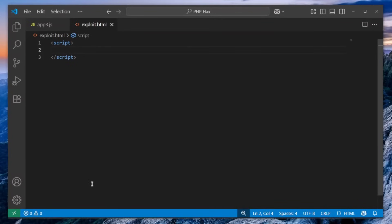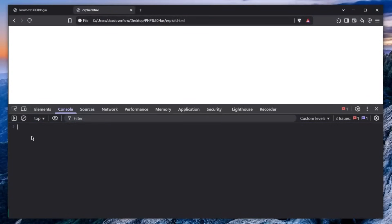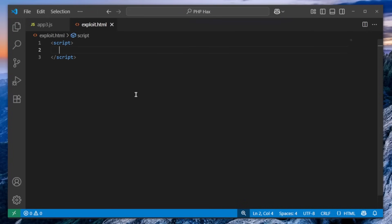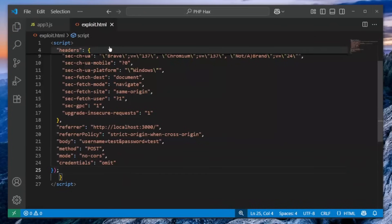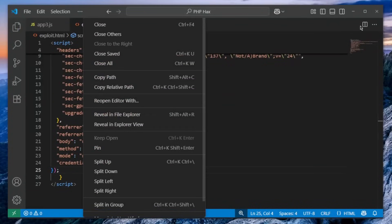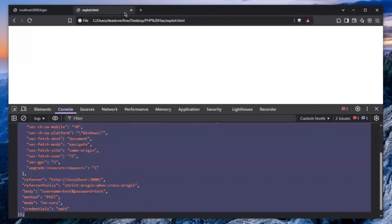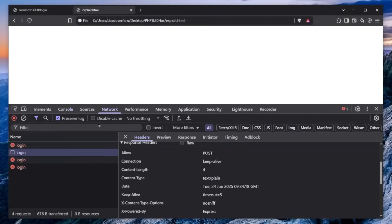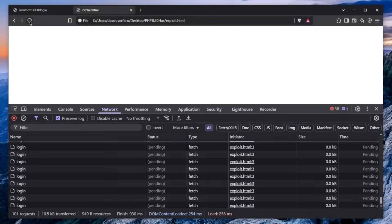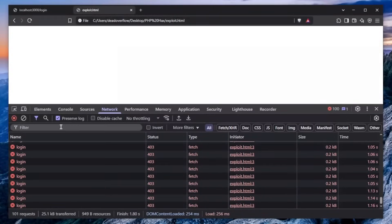So the exploit script would look something like this. We can basically copy this up right over here, so we can copy this request, and we can create a for loop, and let's say just 100 requests. So we will send only 100 requests once the victim loads this exploit.html file. So let's basically open up, and as you can see, this is the exploit.html file. So once I refresh this, I will go over to the network so it's easier for you to see.